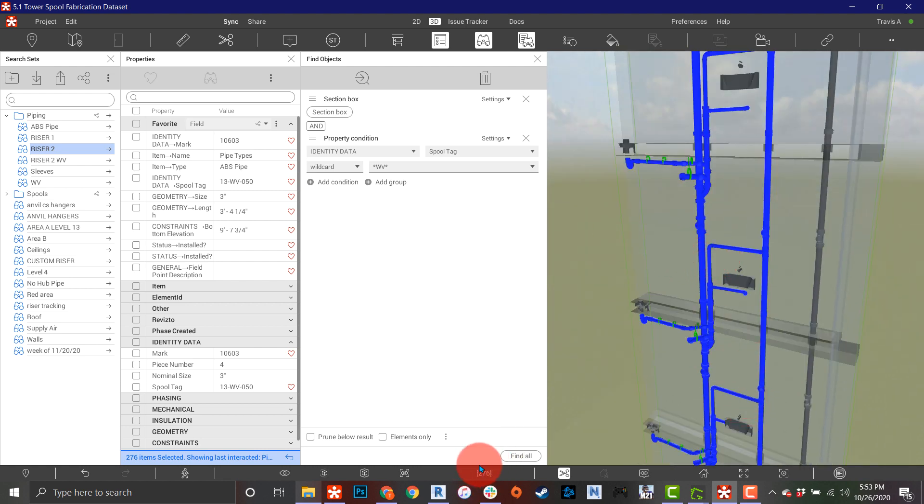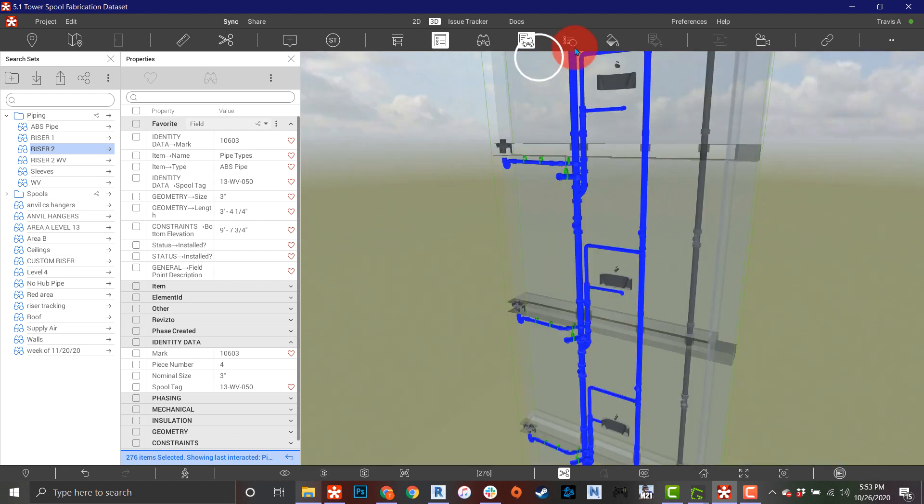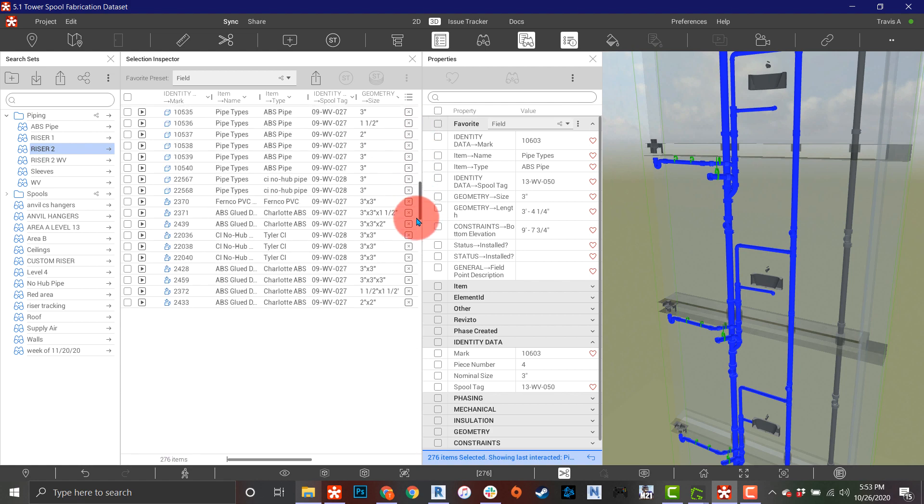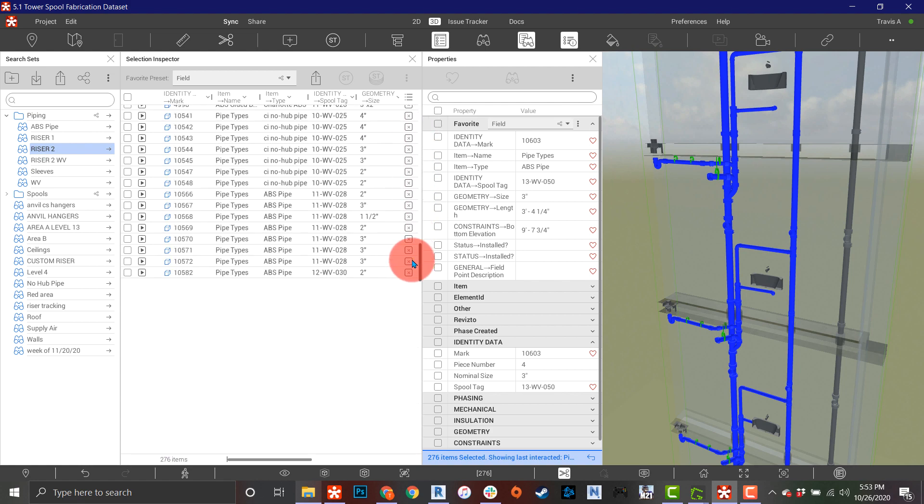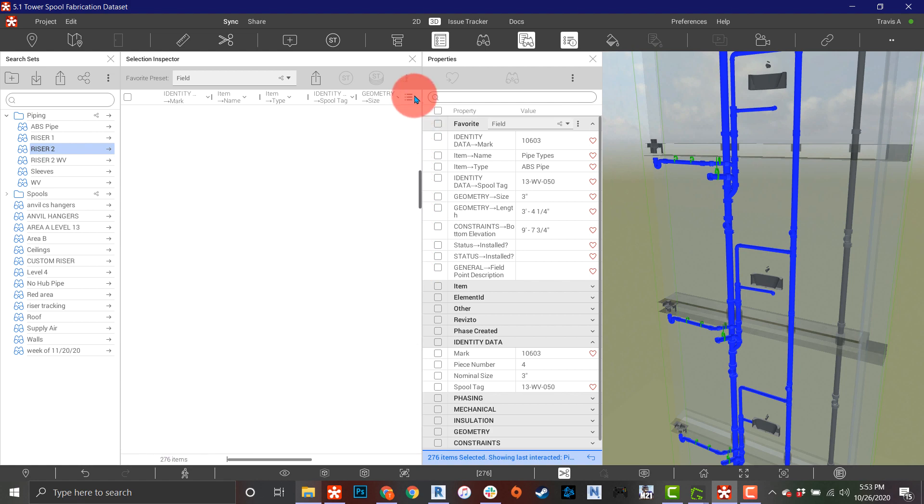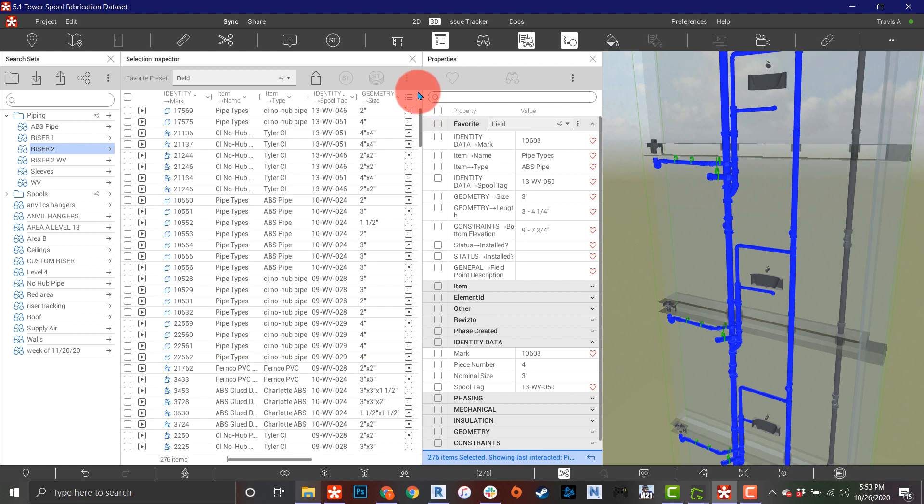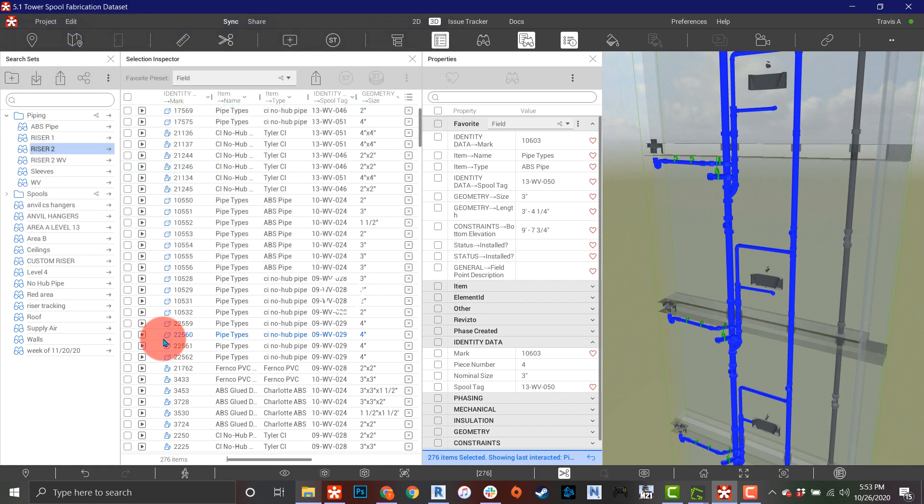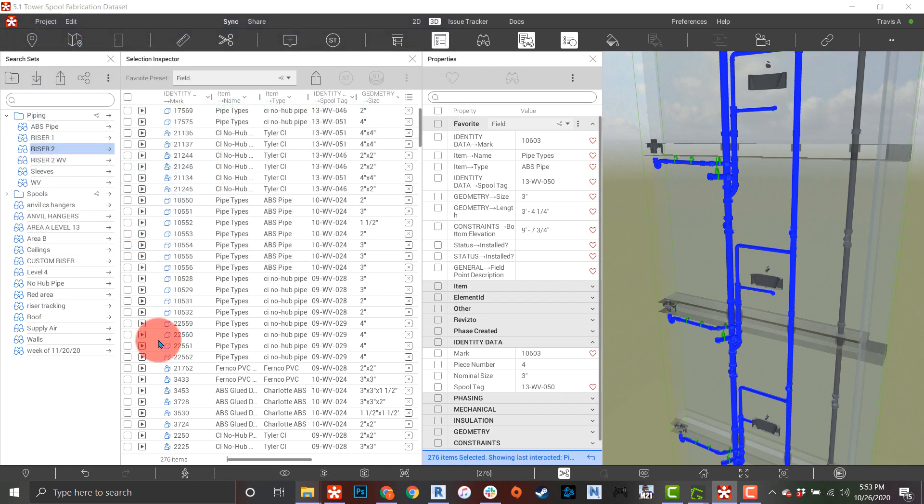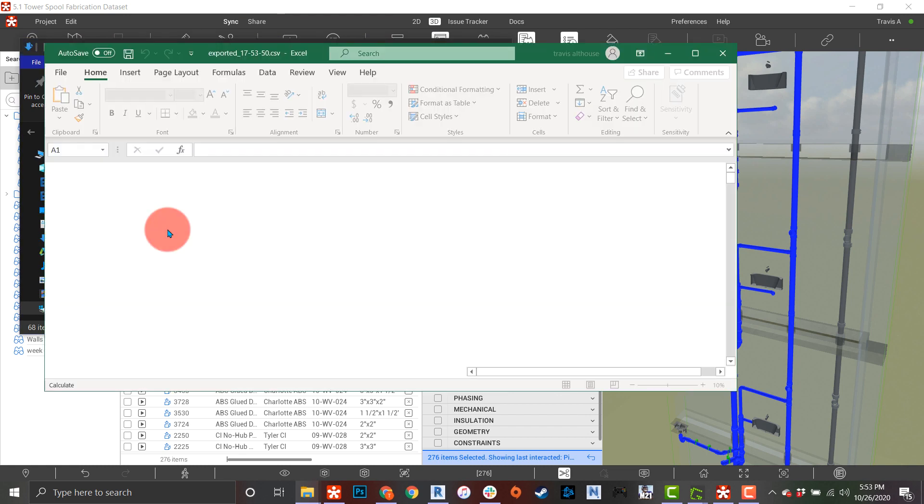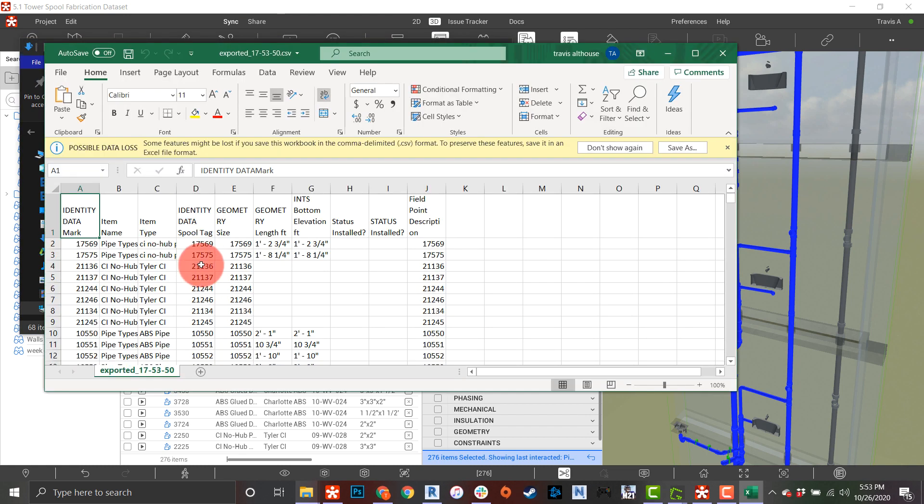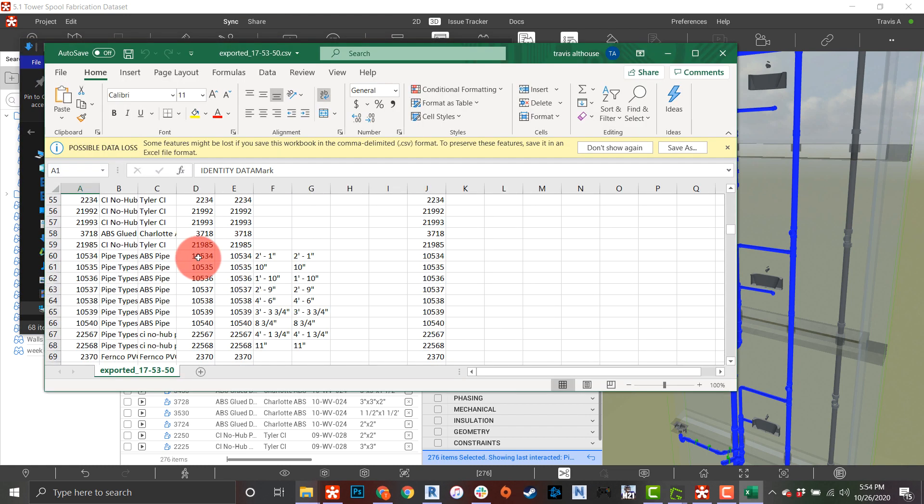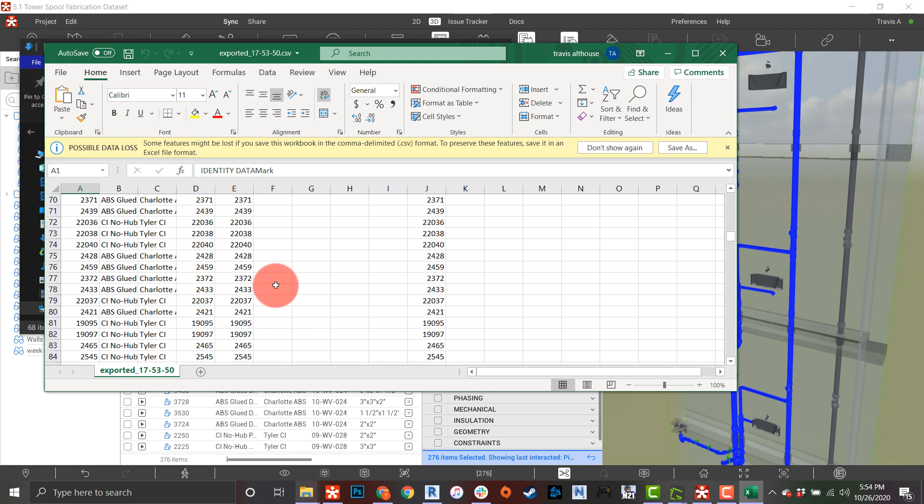You can see I've got 276 items selected. If I collapse this down and pull up my selection inspector, I actually have all of that in my selection inspector over here now. I can actually export this out to a CSV if I'd like to, so I can send that to Excel, open this up, and right there's all my data ready to go right in CSV format.